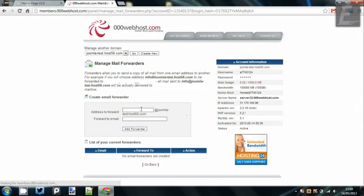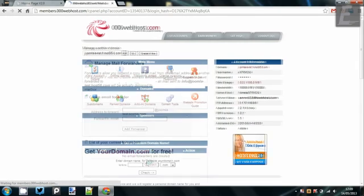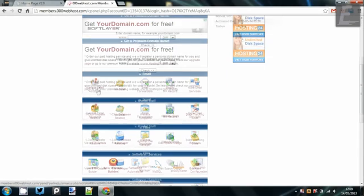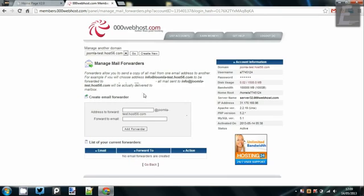Sometimes the email forwarders unfortunately won't work, but the one important thing to remember here is if you create the info at whatever your domain is, you can't already have an email, a real email account set up. So you can't already have an email account set up under the managed email account, so it has to be a new thing otherwise it won't work.